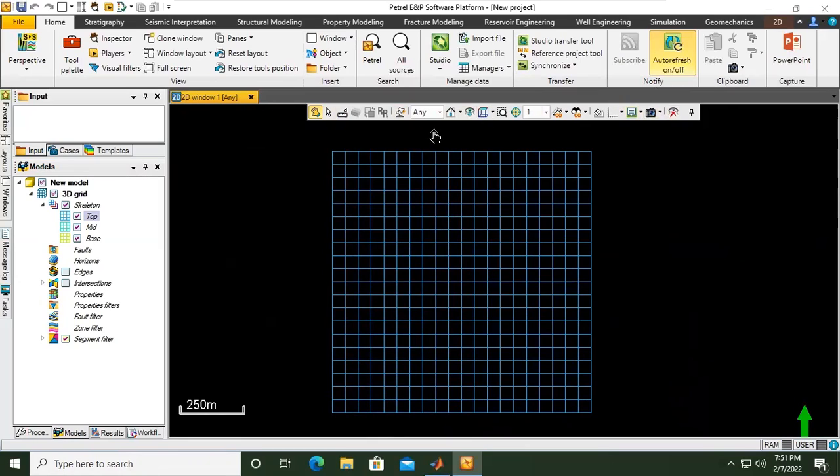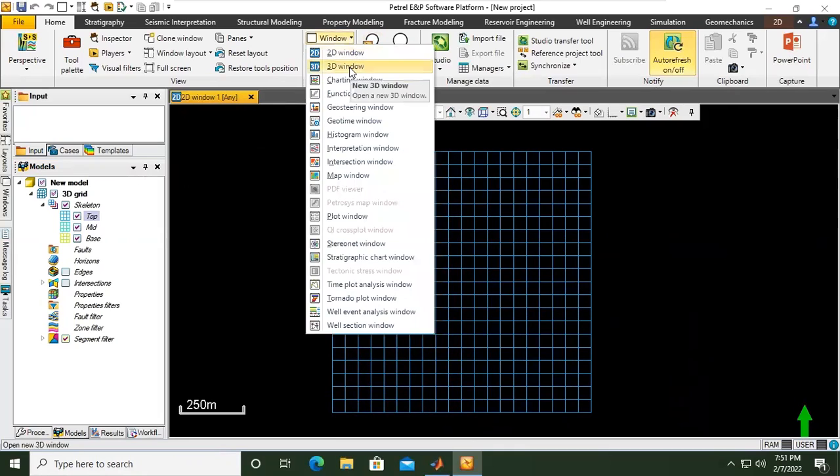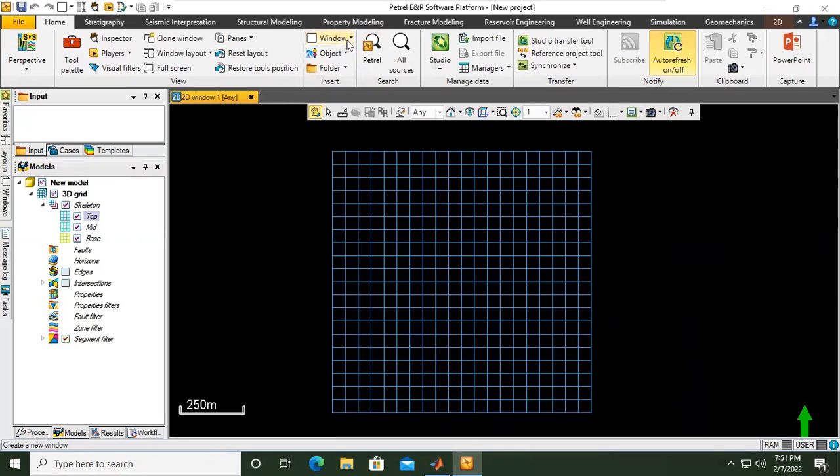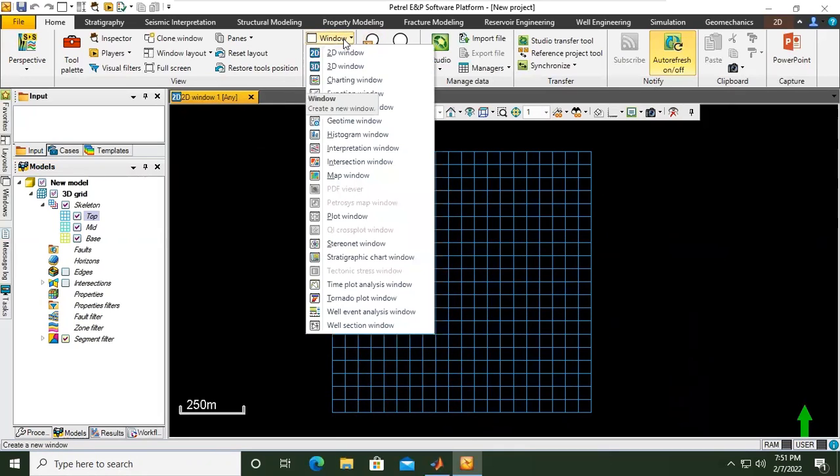So this is the skeleton in 2D window, two-dimensional window. Again I want to show but now in 3D window. Go to window, open the drop down menu, find three-dimensional window.